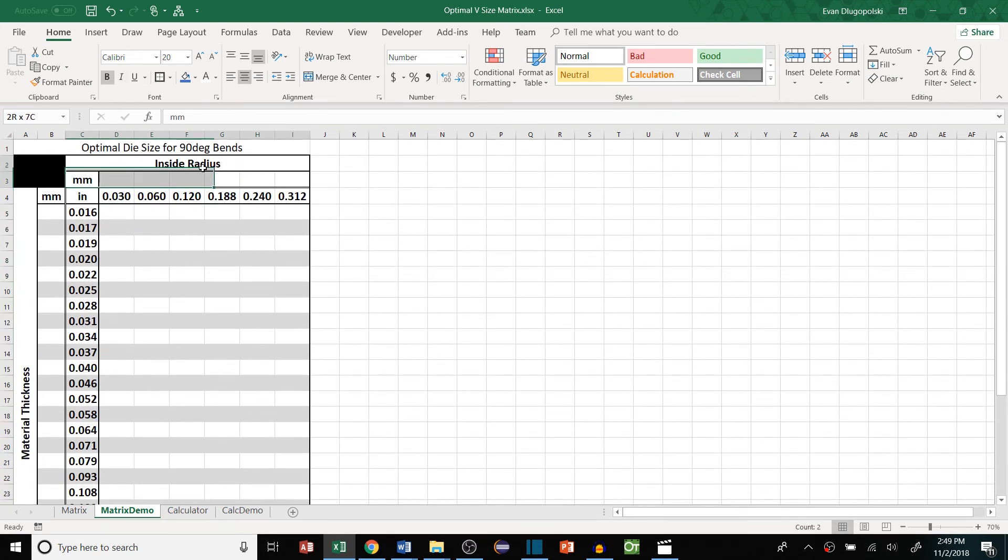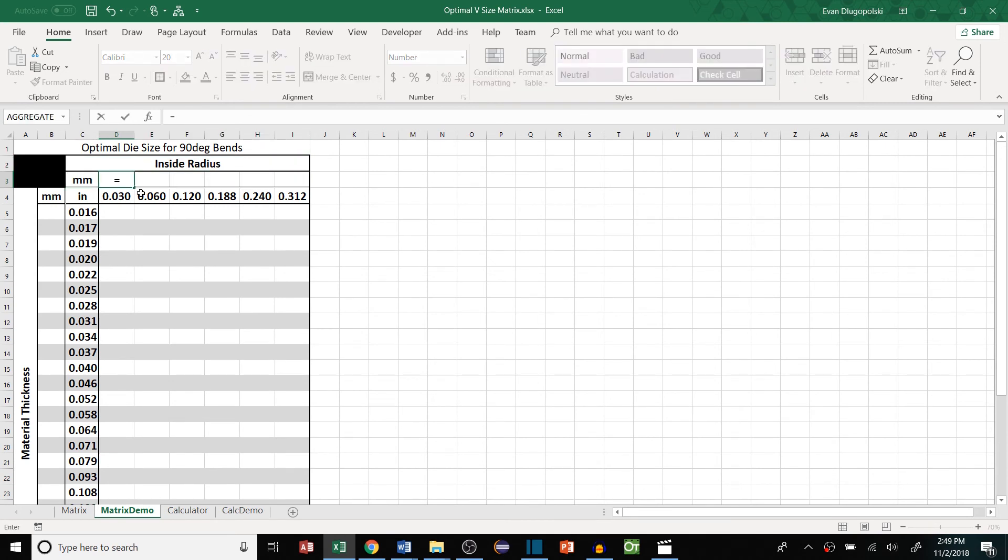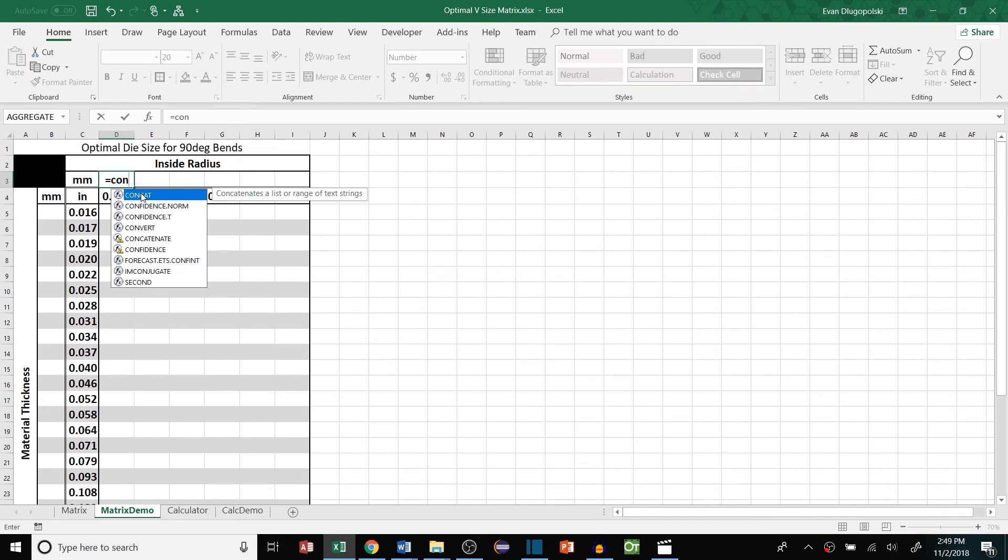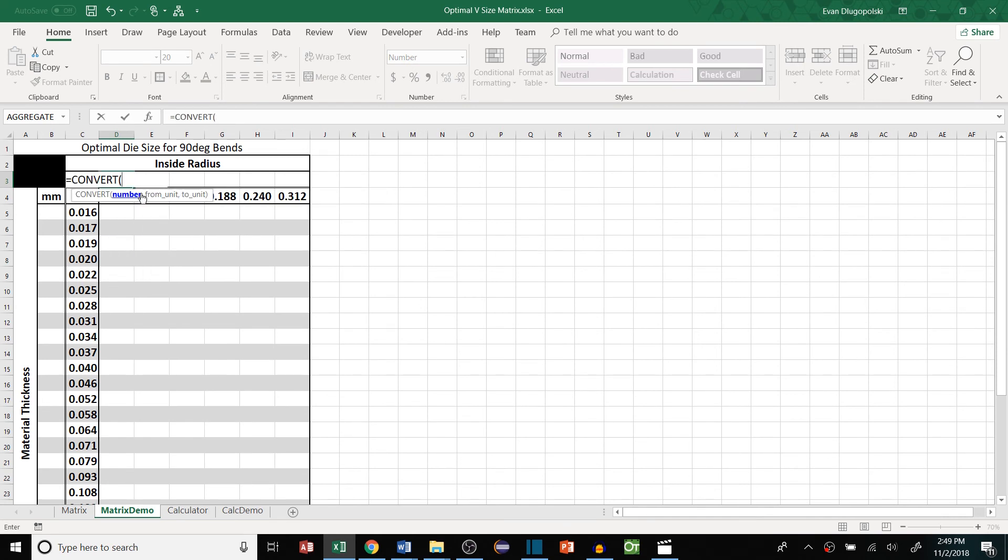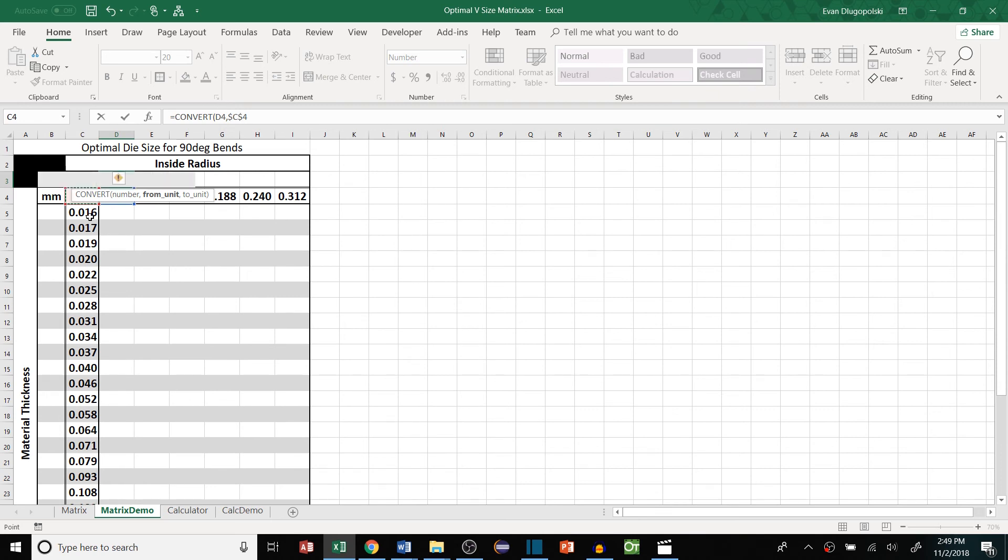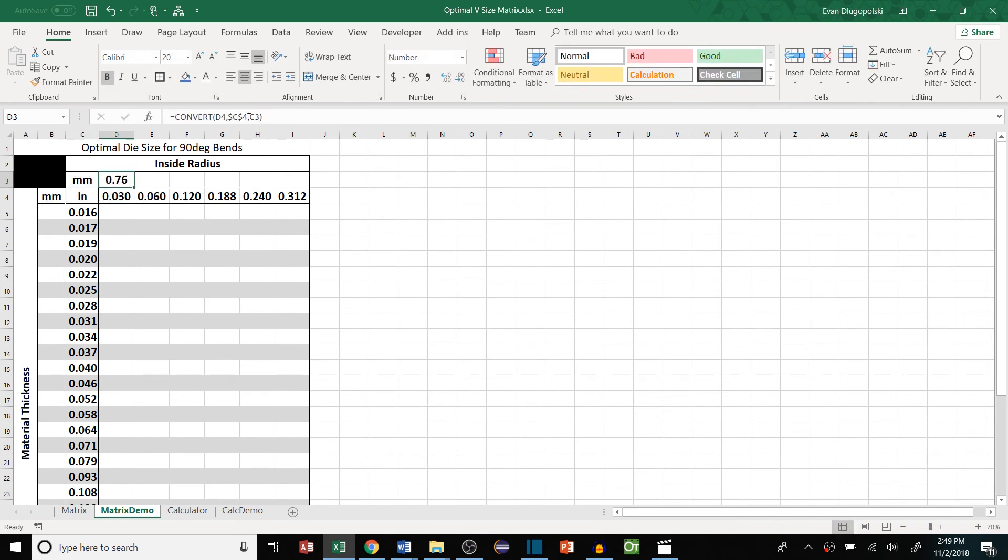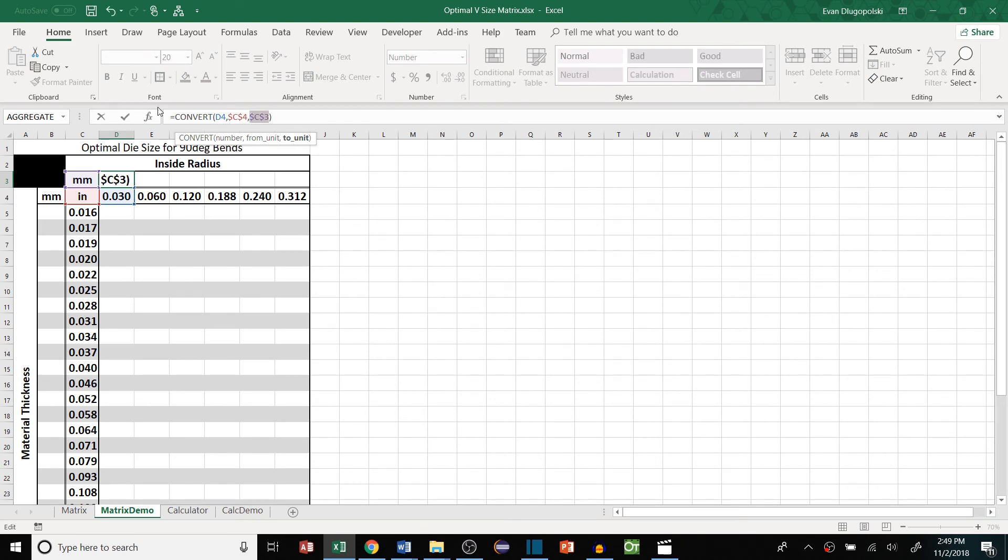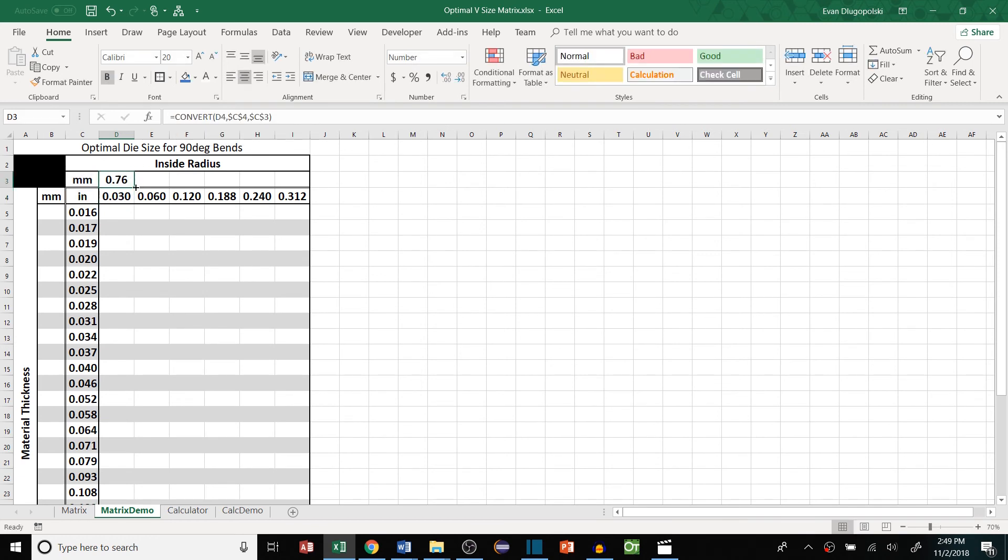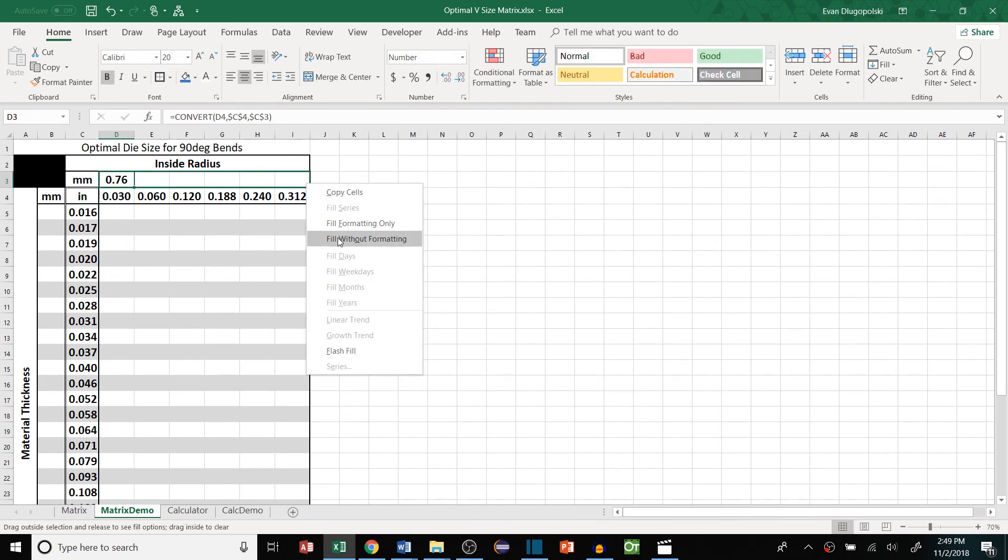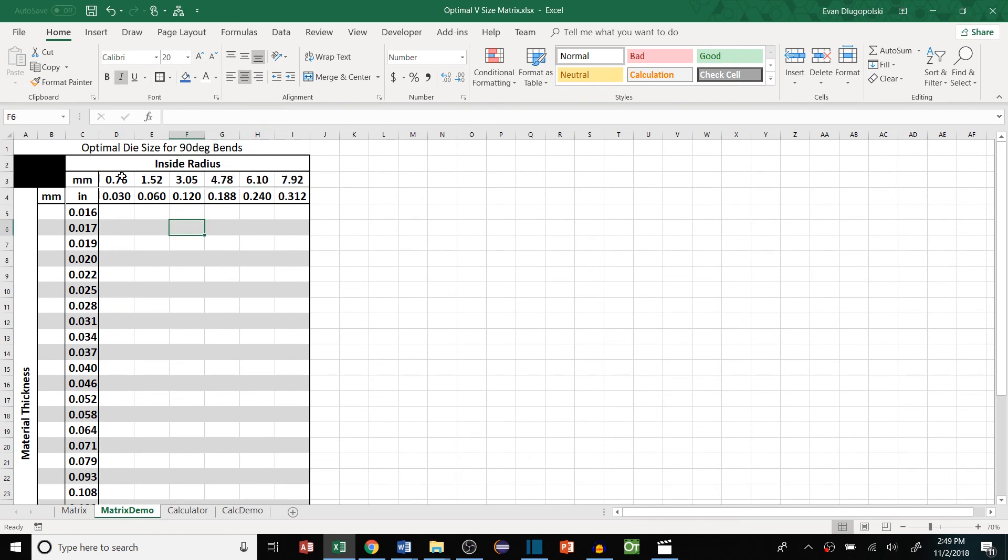I also have a row here for millimeters, so if you work in both units or maybe only work in millimeters you can set up a little convert here. So we'll convert the inch value from inches, and then we'll make sure to lock this so we can fill it to millimeters. I know it's kind of cluttered. I'll go back and show you what's going on here with the equation in a sec. Just make sure to lock this again. Okay so you can see we're converting this inch value from inches to millimeters. That's how the convert function works. We'll fill that over and then this will be the millimeter values for our inside radius.